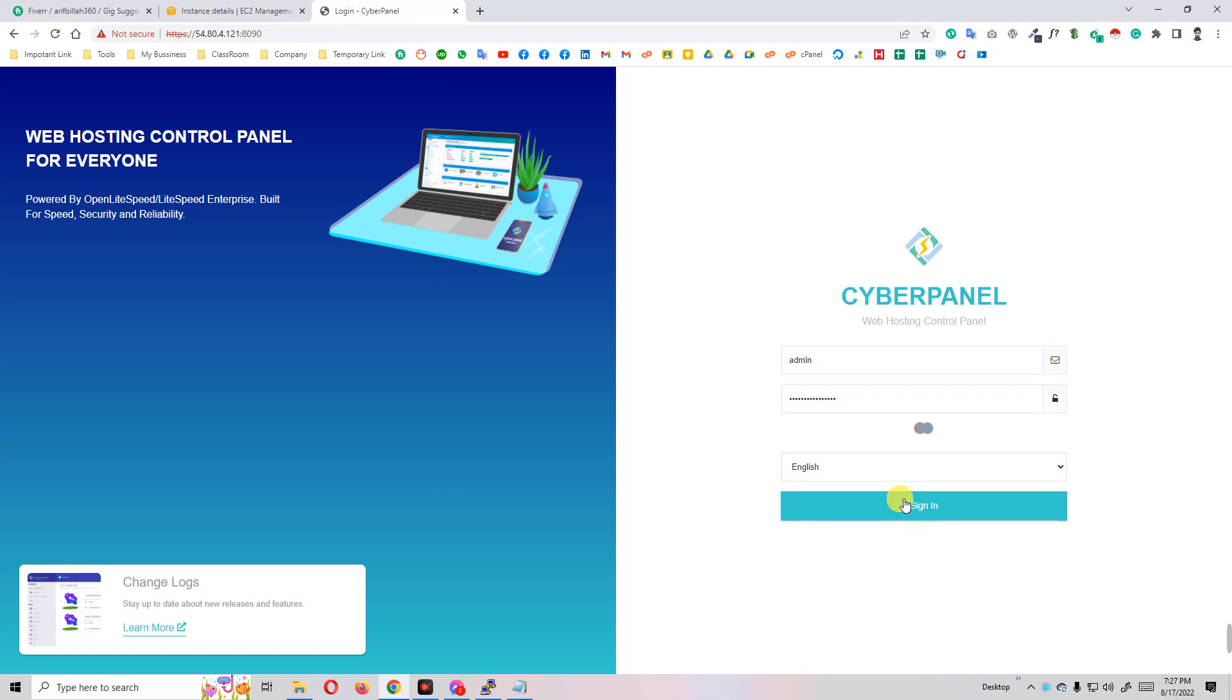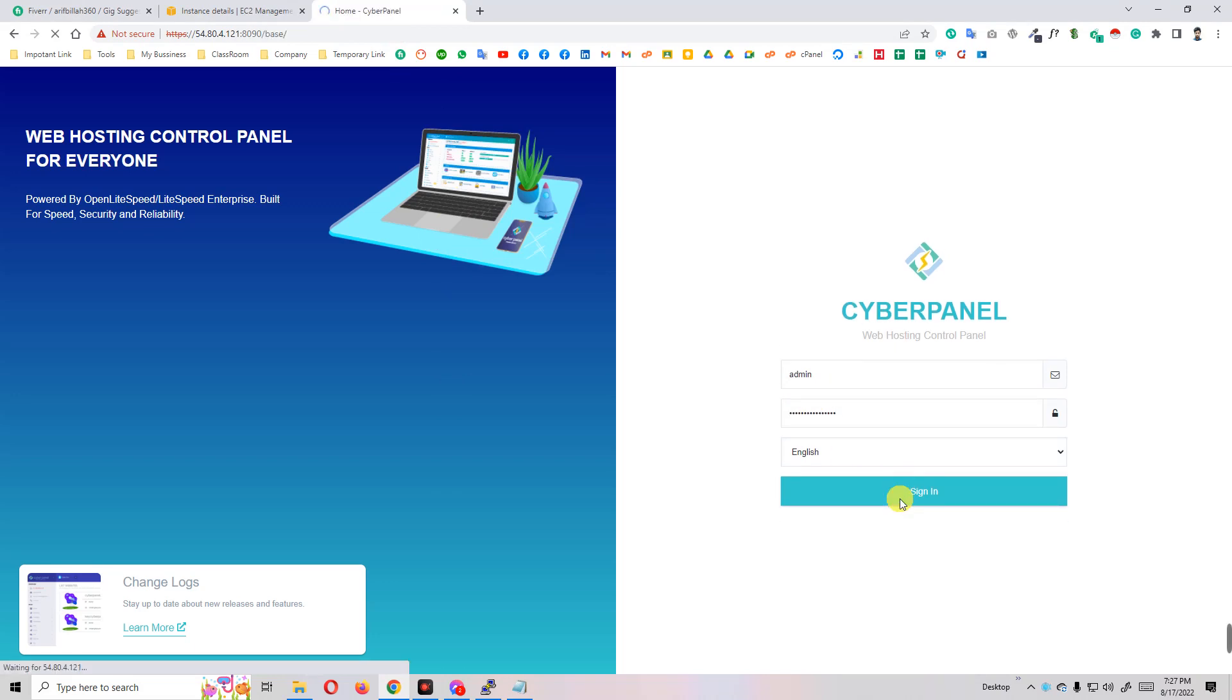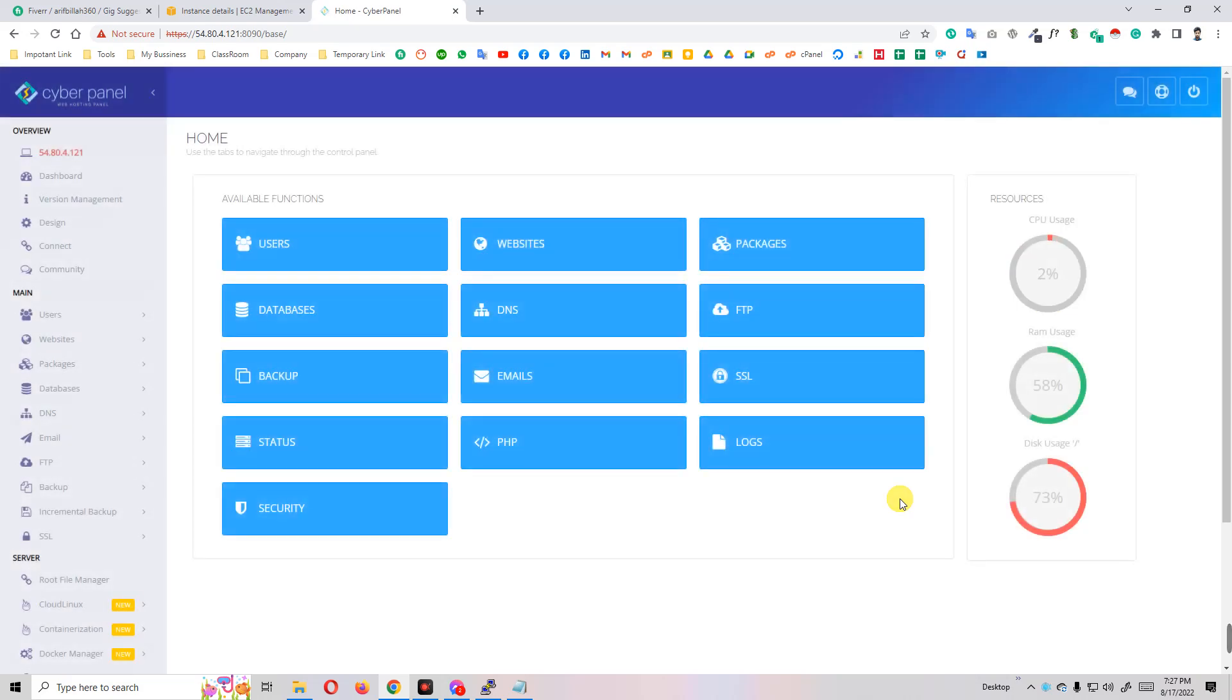Welcome to CyberPanel! You see here our CyberPanel dashboard is open, and now you can modify, customize, add websites, and whatever you like. If you like this video, please subscribe to my channel.